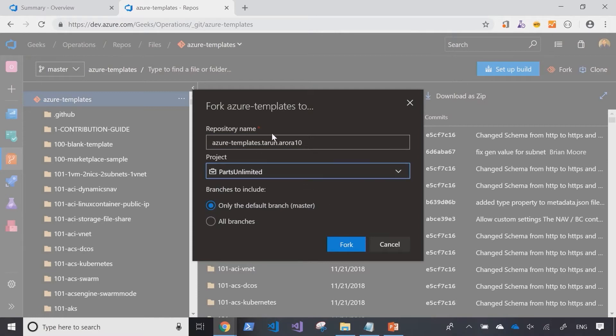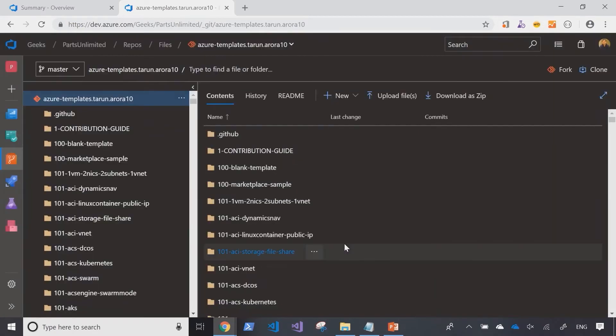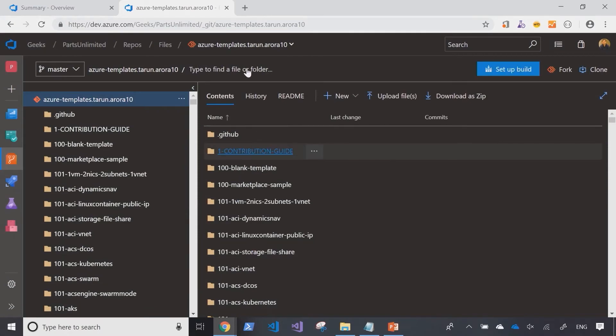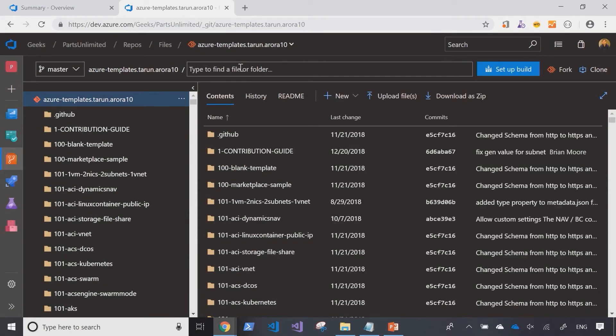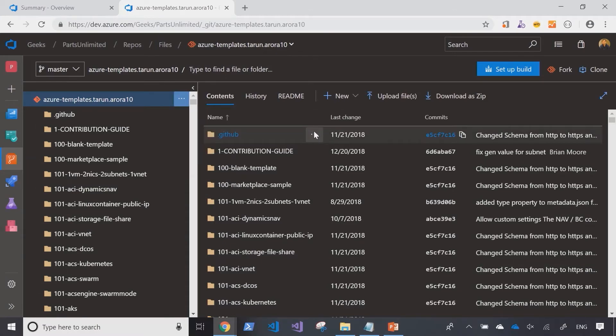So, I'm forking the Azure templates repository into another project called Parts Unlimited, and I'm only copying across the master branch. As now we're in the context of the project that we forked the repository in, I can come in and create a folder.